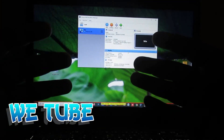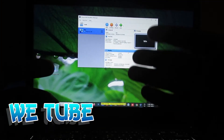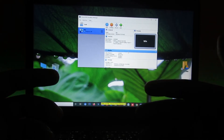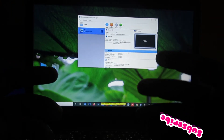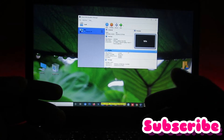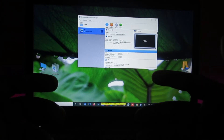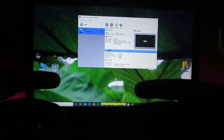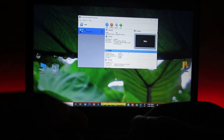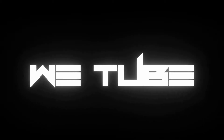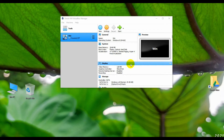Hi everyone, welcome to the YouTube channel. Microsoft recently launched their new Windows version, Windows 11, and made many changes. In this video I'll show you how you can install Windows 11 on your PC or on VirtualBox. To install Windows 11 on VirtualBox, first you need to create a virtual PC.